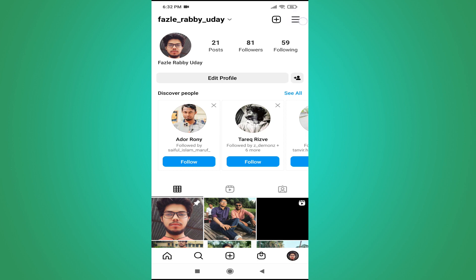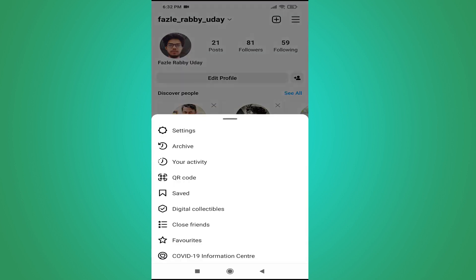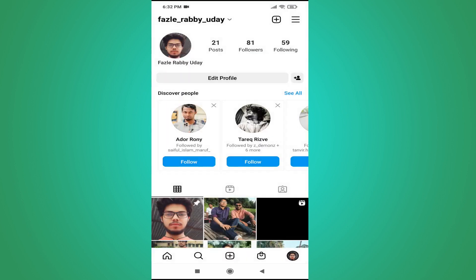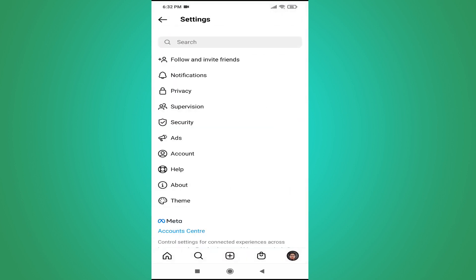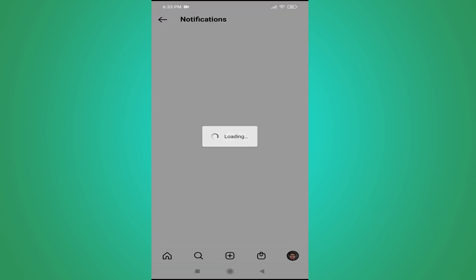Tap on the three-line menu in the right corner and go to the Settings option. Tap on Settings, and in the second option you will see Notifications. Open the Notifications option.